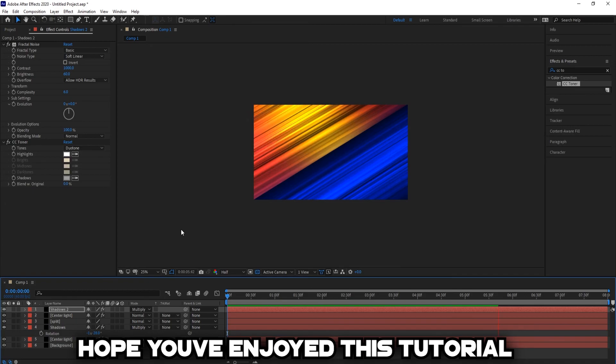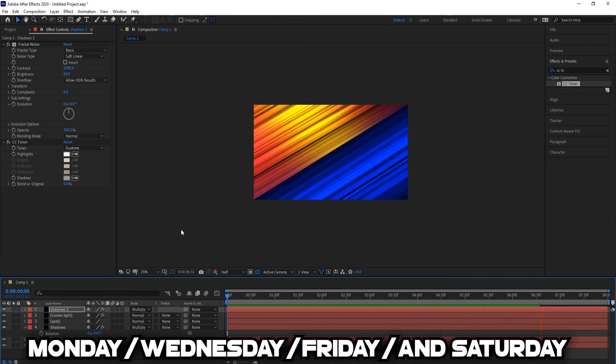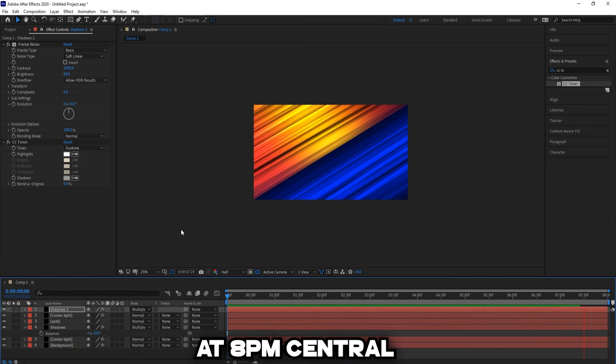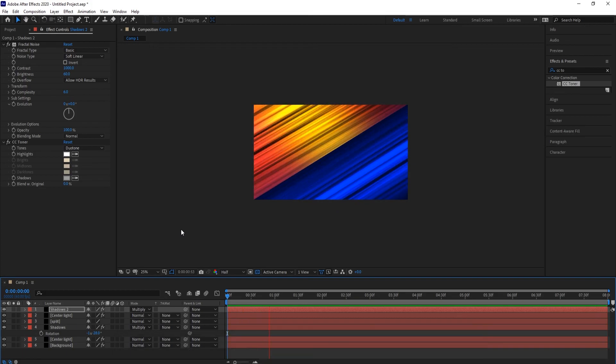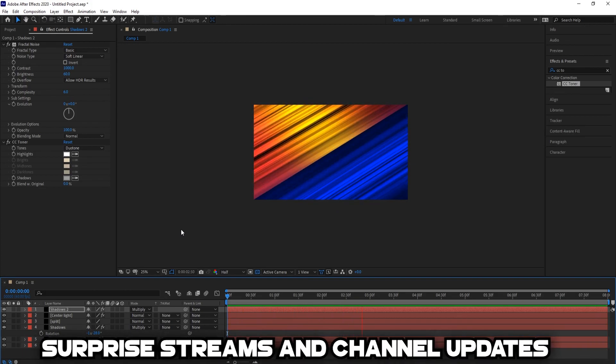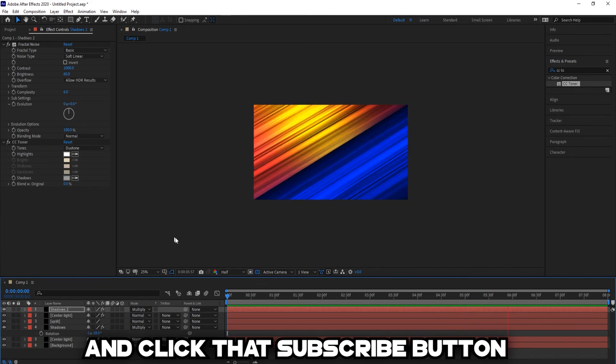I hope you've enjoyed this tutorial. Just a reminder, I stream Monday Wednesday Friday and Saturday at 8pm central. Link will be down in the bio. Check out my socials for any surprise streams and channel updates, and click that subscribe button.